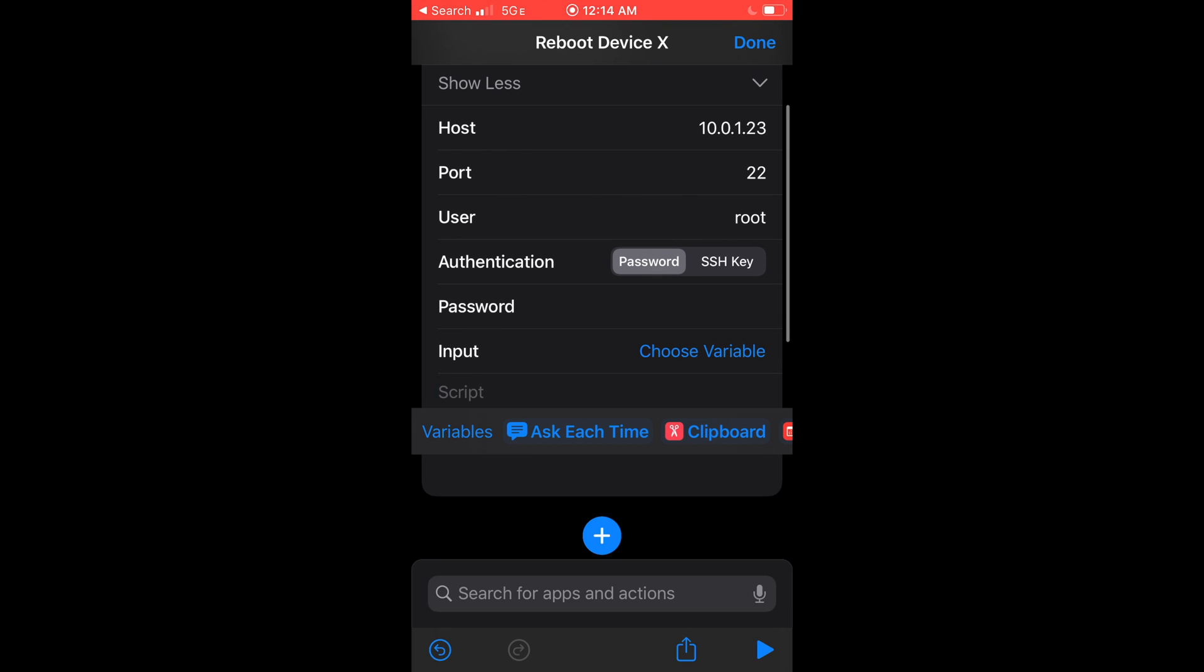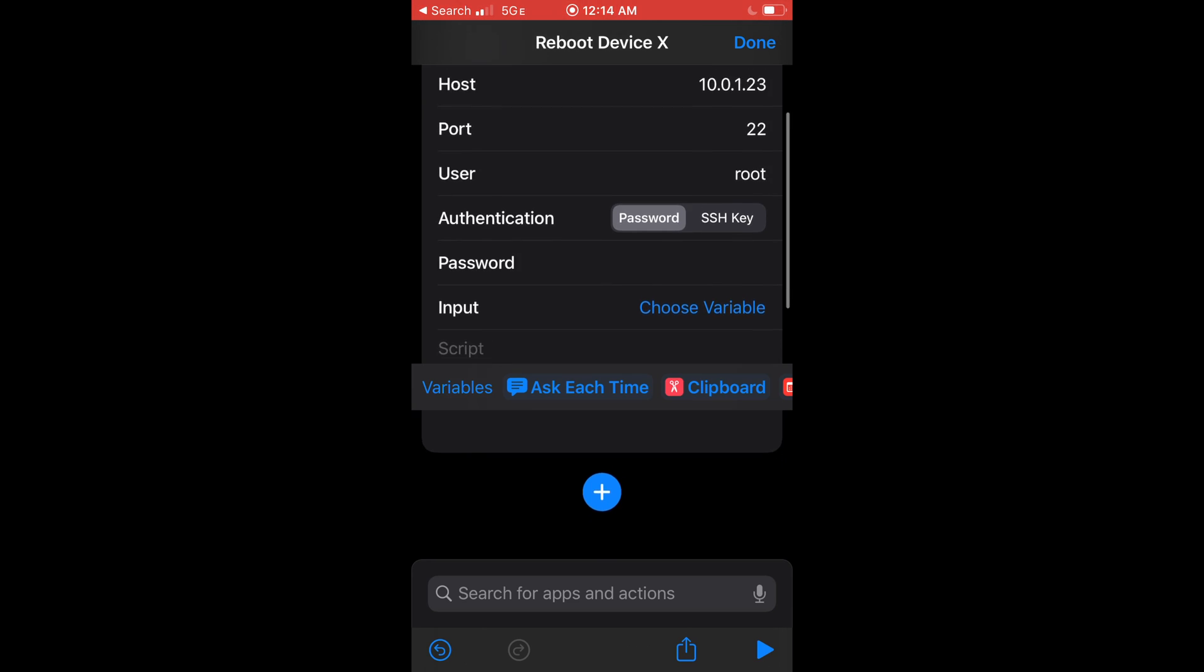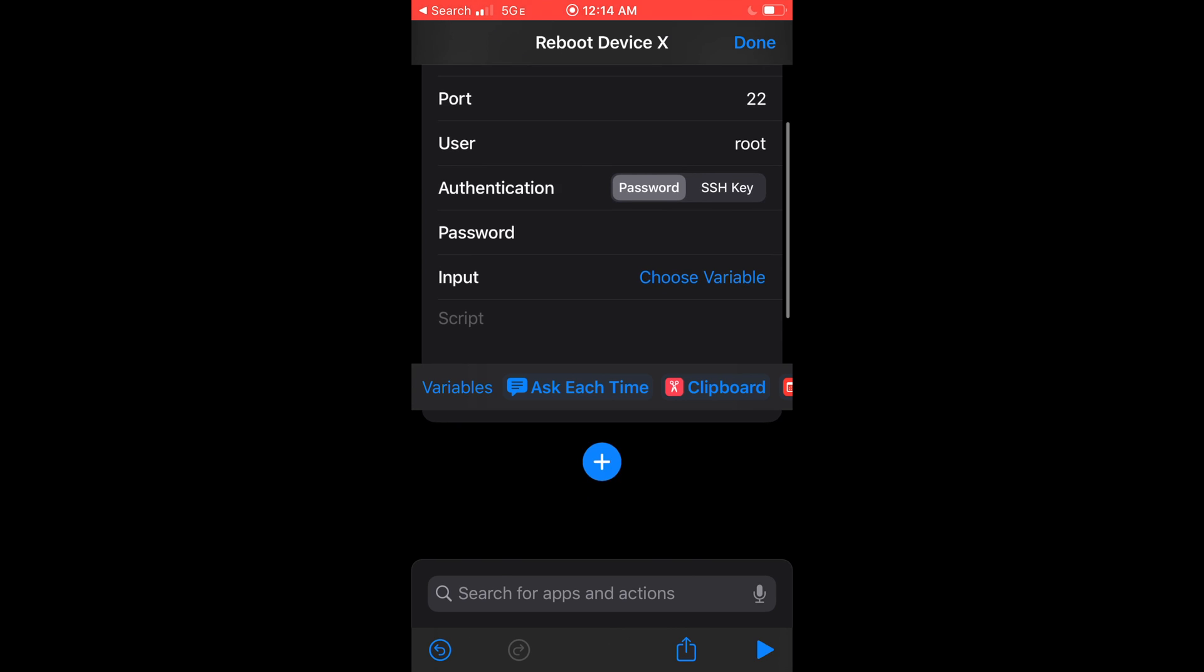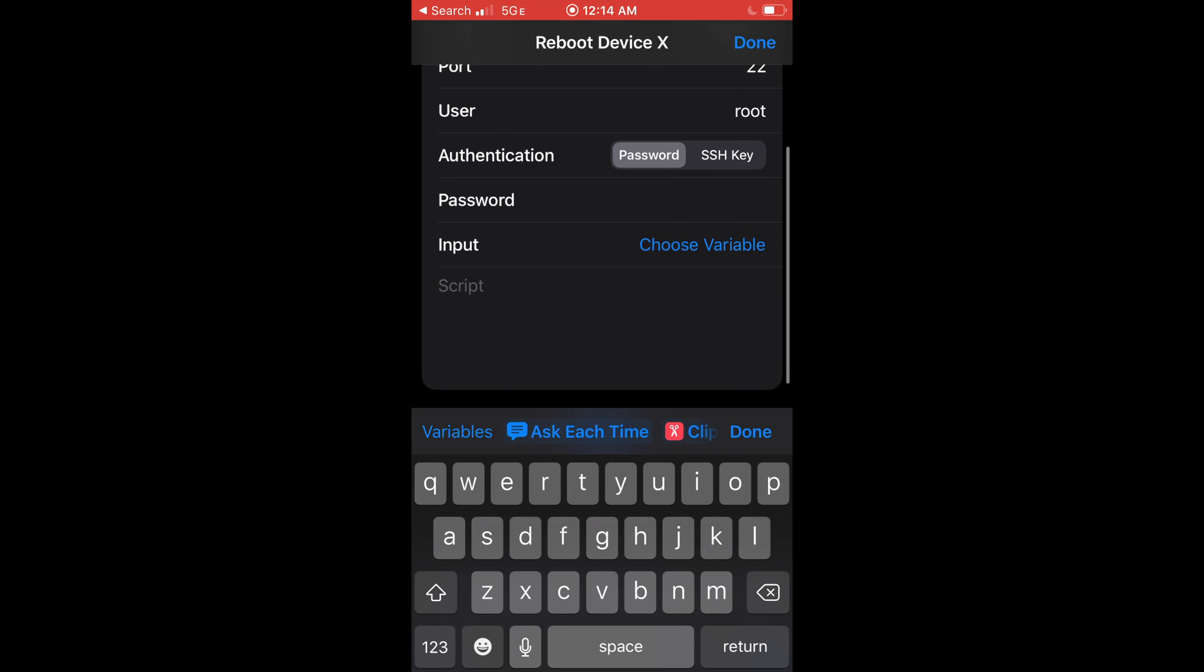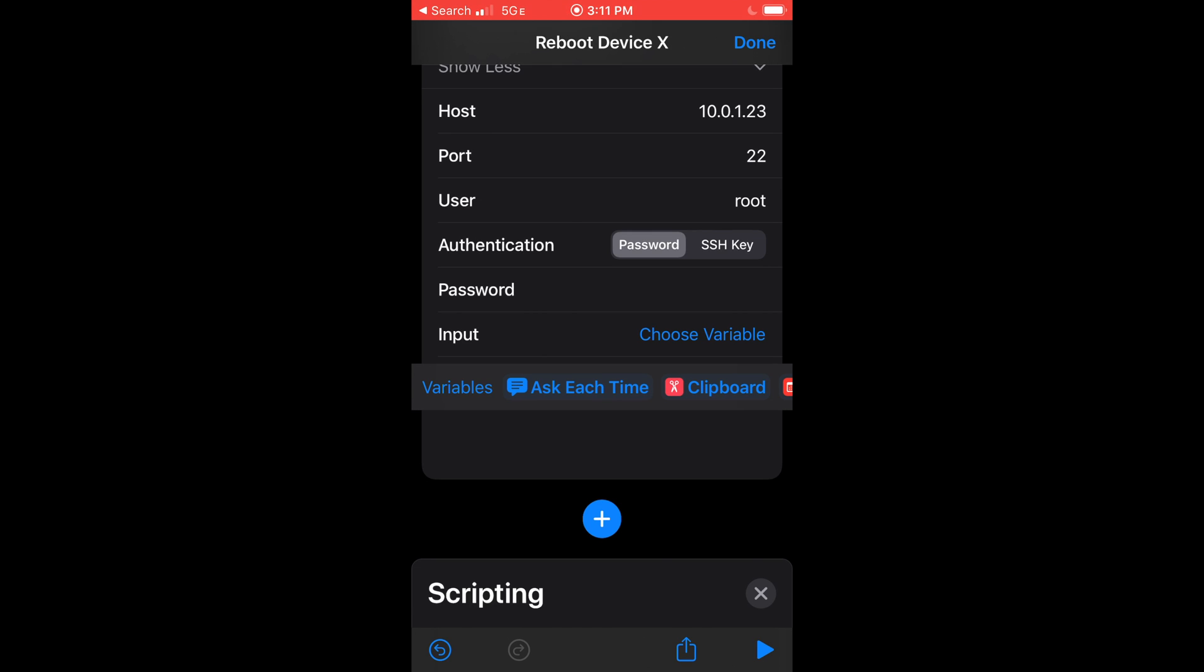Under the script section, type in the command that you want to send to the device. In this case, we want to reboot. Now click done on the top right.